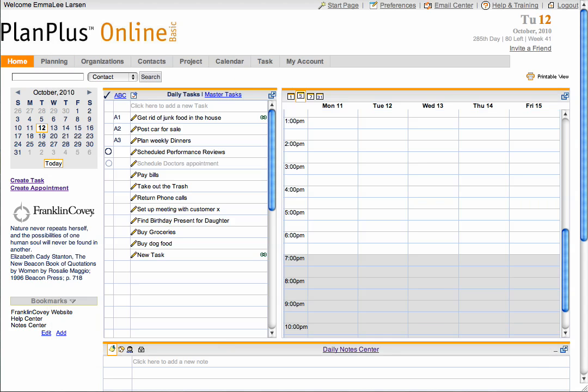In the Preferences area, you can select to show or hide tasks that you have delegated on your task list. Tasks that have been delegated will be listed with the circle delegation symbol next to it.